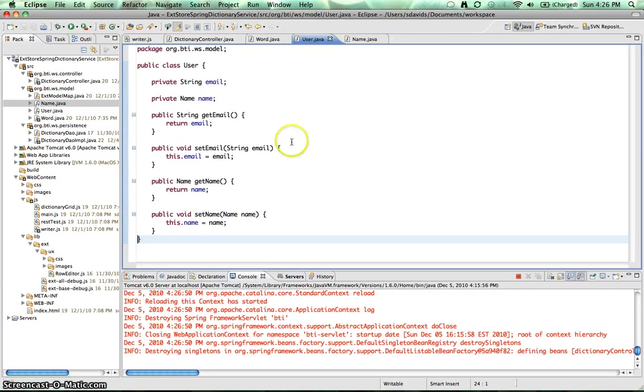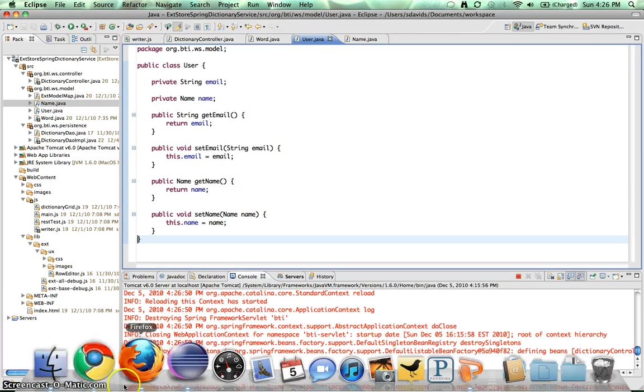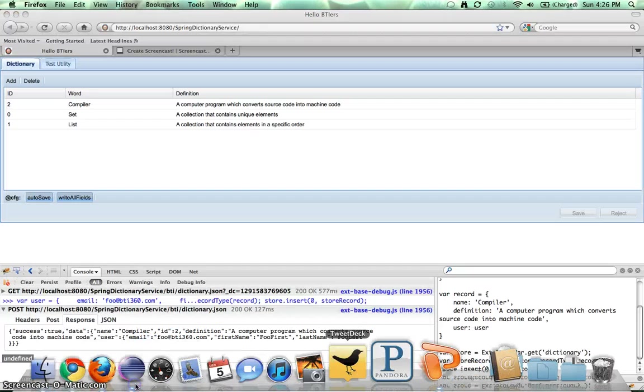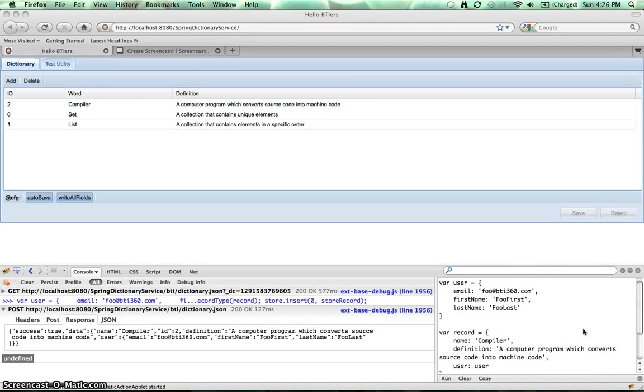And now, when we go back into our, into Firebug, let's actually change this.